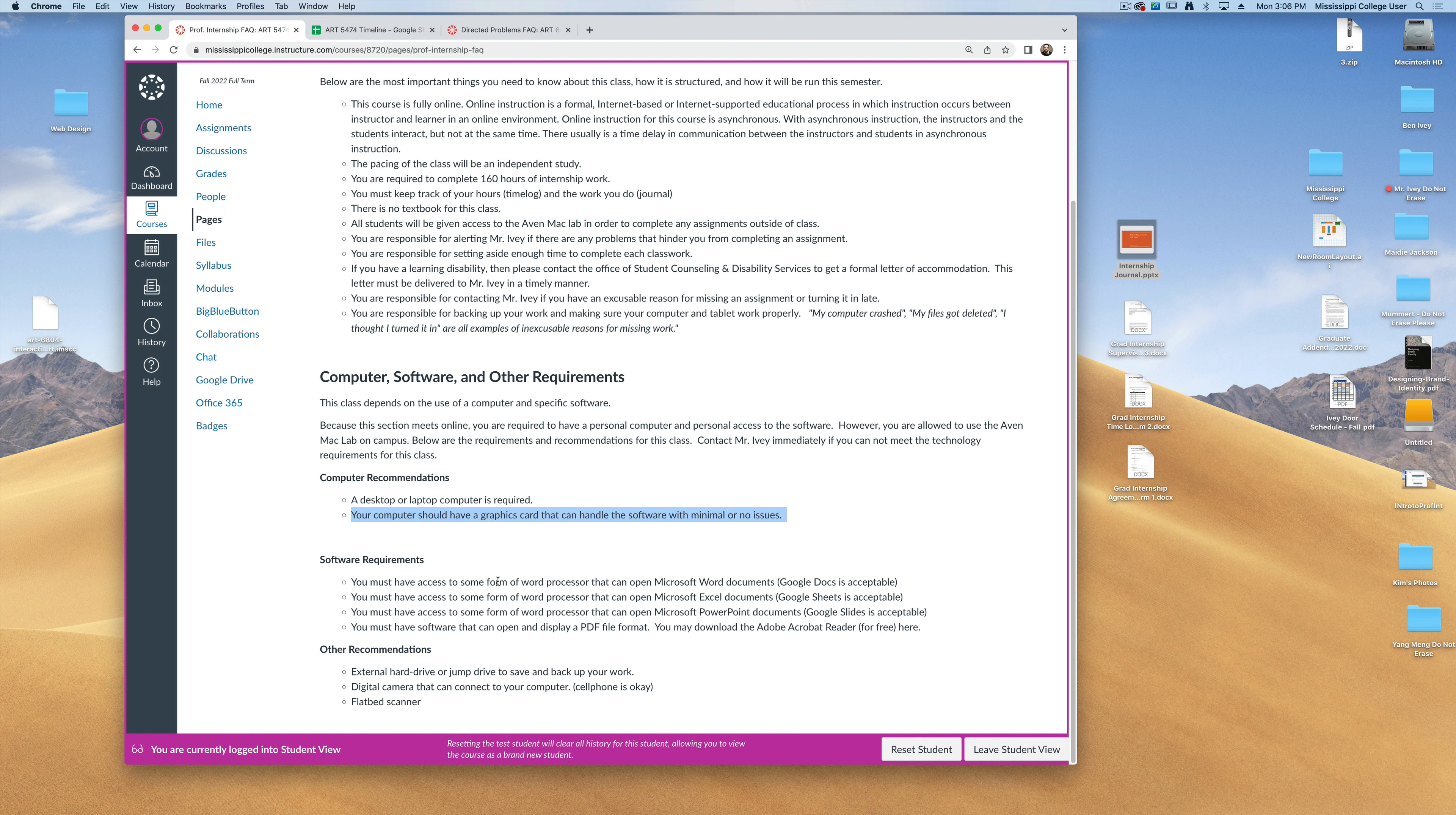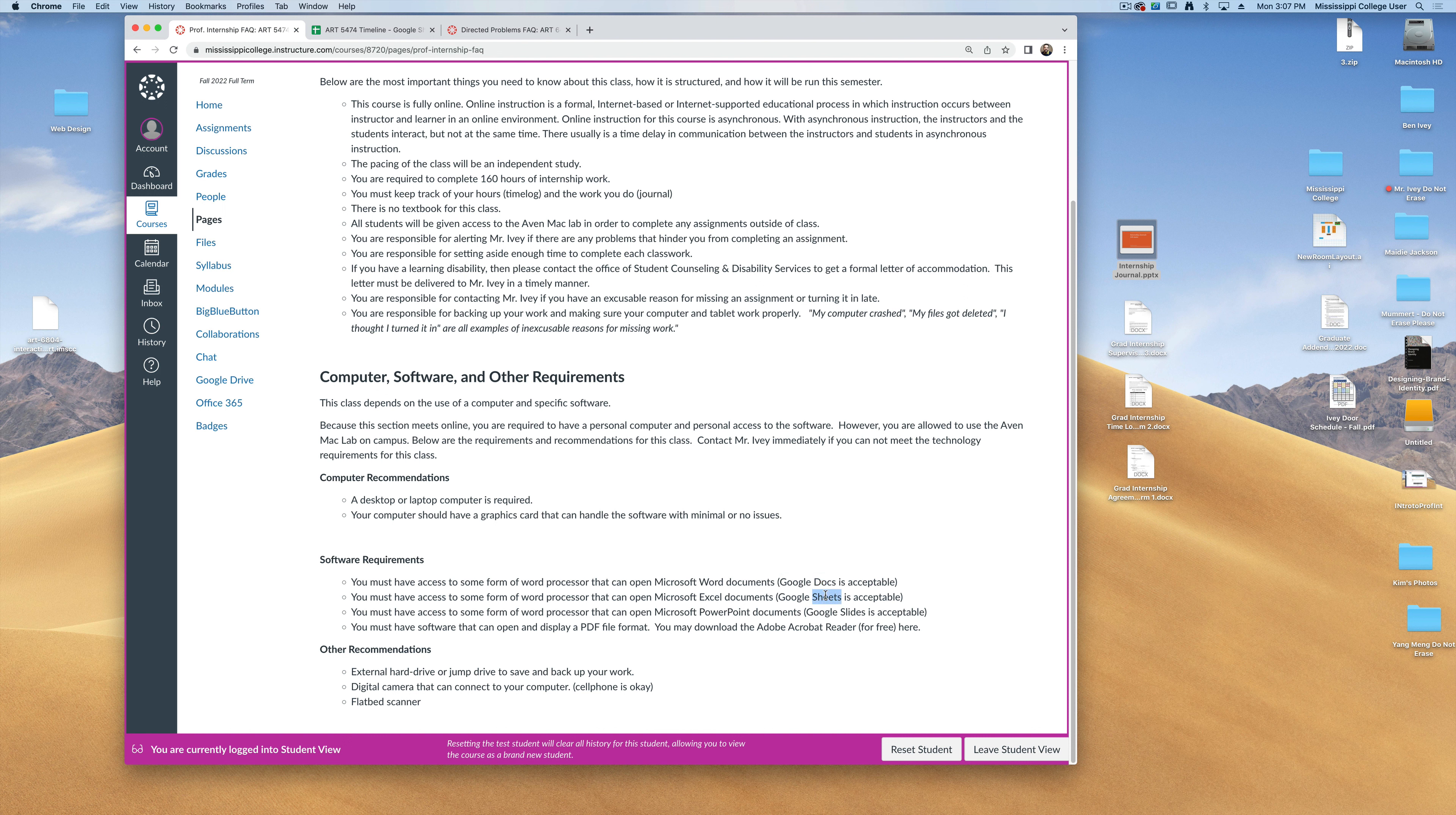I'm going to give you some documents that are in the form of Microsoft Word, Excel, and PowerPoint documents. Now if you don't have access to any of these Microsoft documents, Google has the equivalency online that you do have access to. These are in the form of Docs, Sheets, or Google Slides.